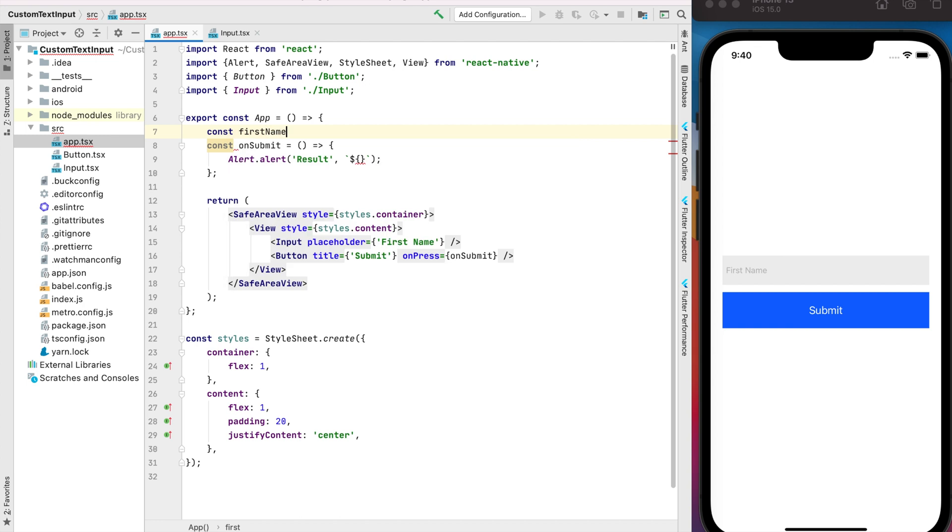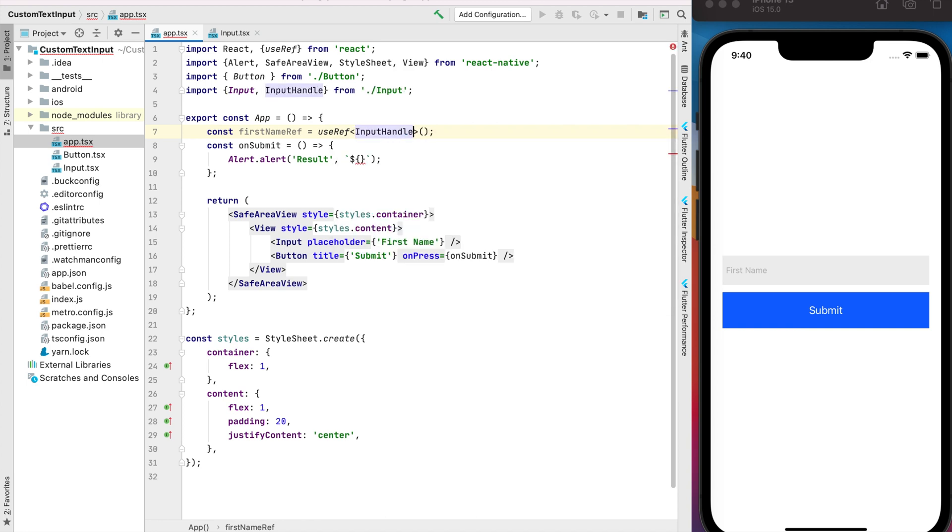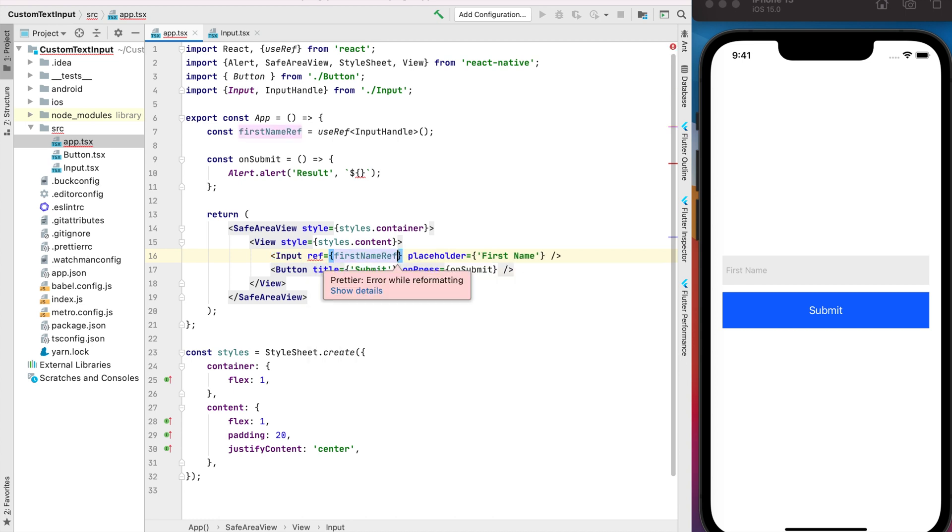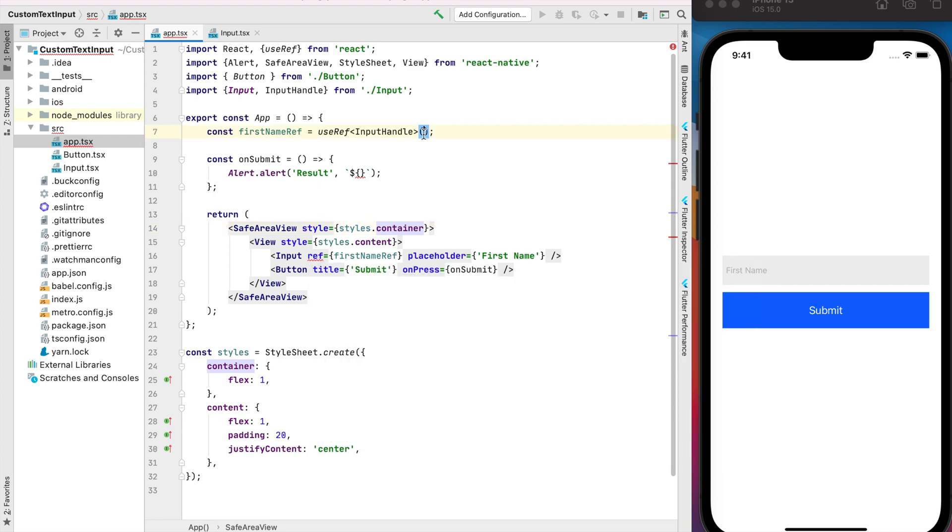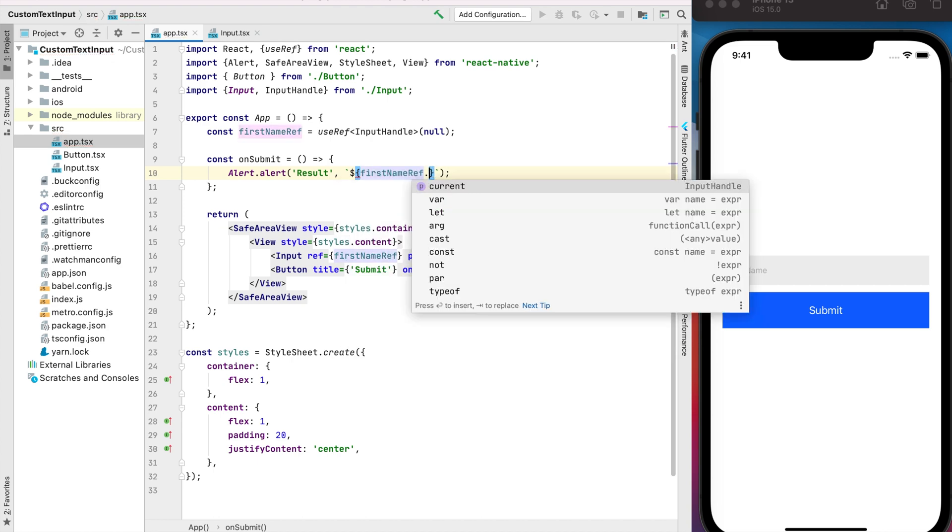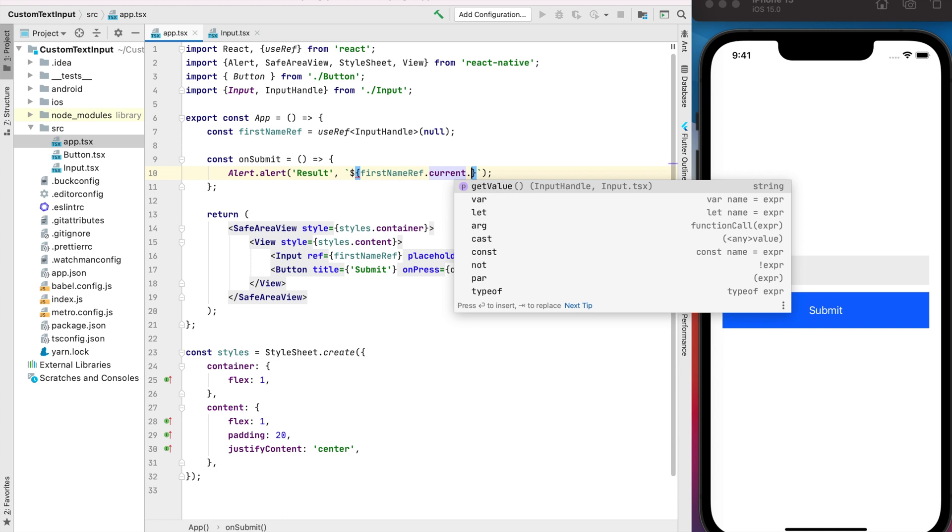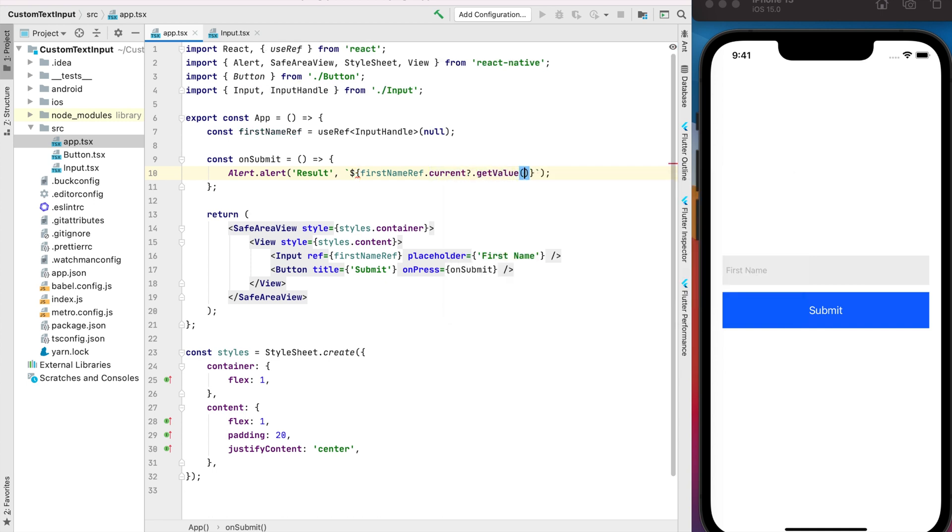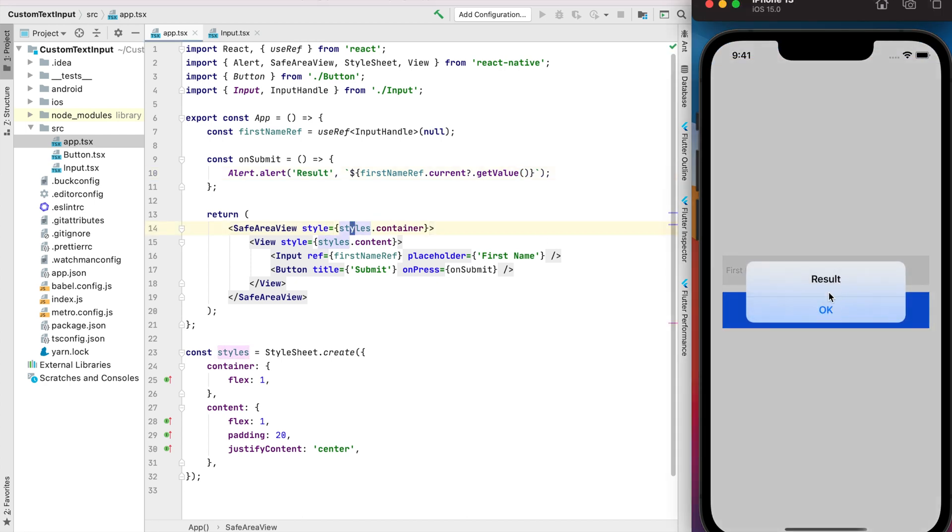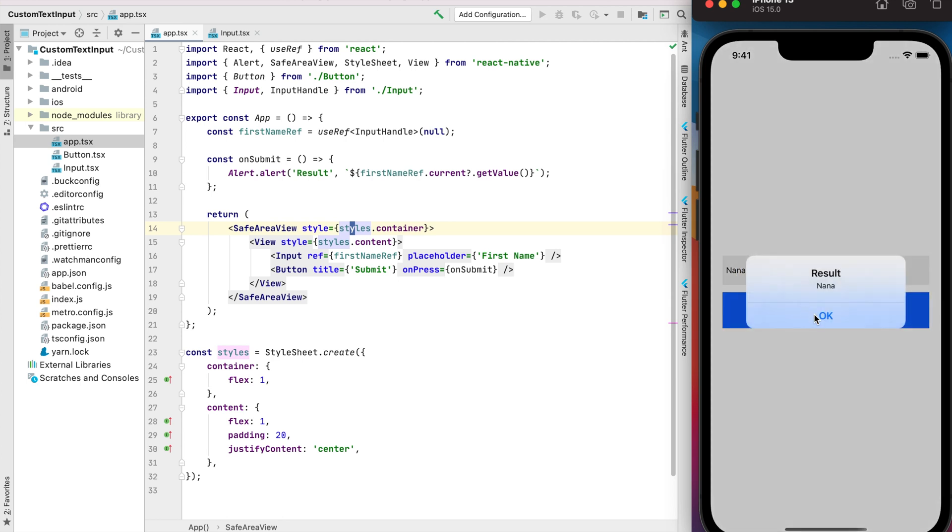Let's do it and for the generic we will use our InputHandle type. Now we can put the reference for the name. Okay, and here we can just get value for our input. Let's check how it works. For now the message is empty but... okay, it works.